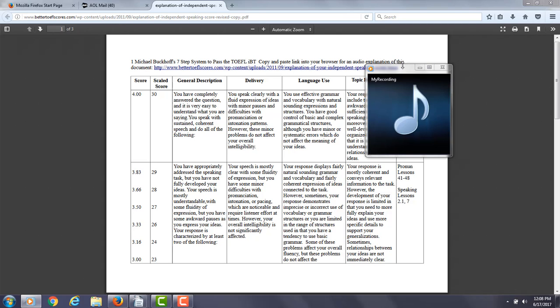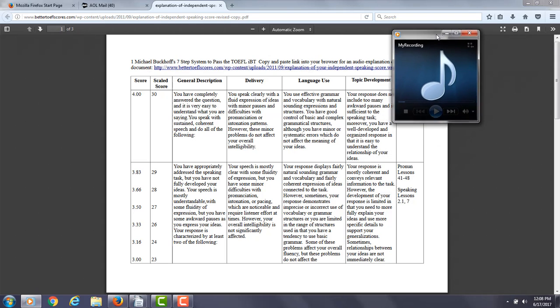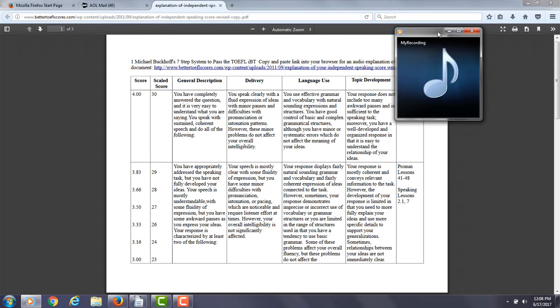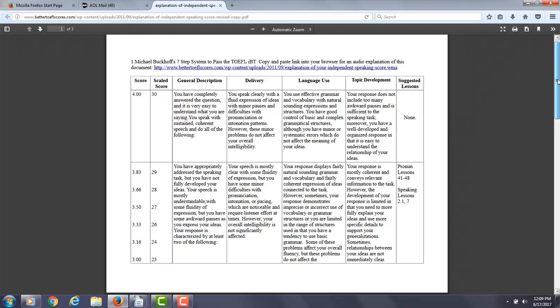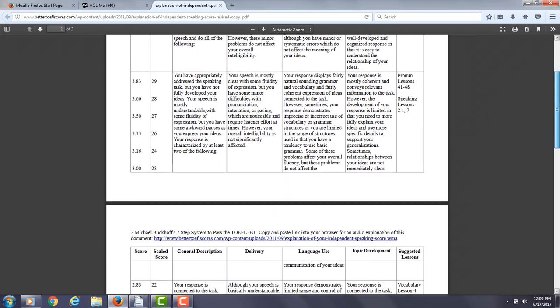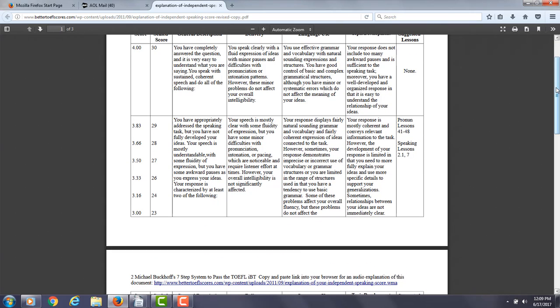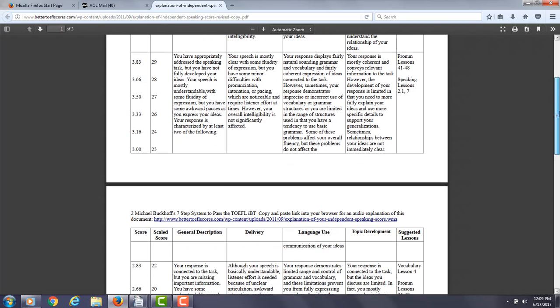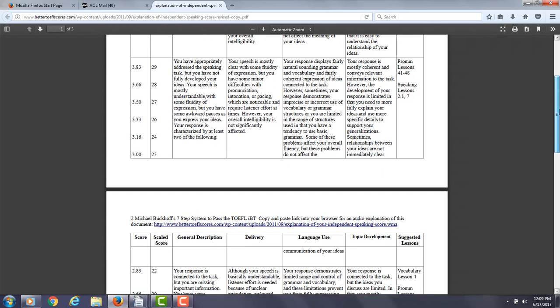Pronunciation—some minor issues with that. So one thing I'd like you to work on is intonation. You can work on varying your intonation. And you can learn about that by going to pronunciation lessons 36 through 40. But overall, I think this is a very strong response.